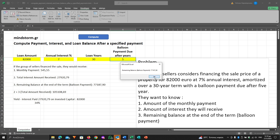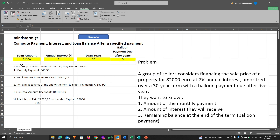If you click again, here you will see these numbers: one that corresponds to the first question, two that corresponds to the second question, and three that corresponds to the third question.